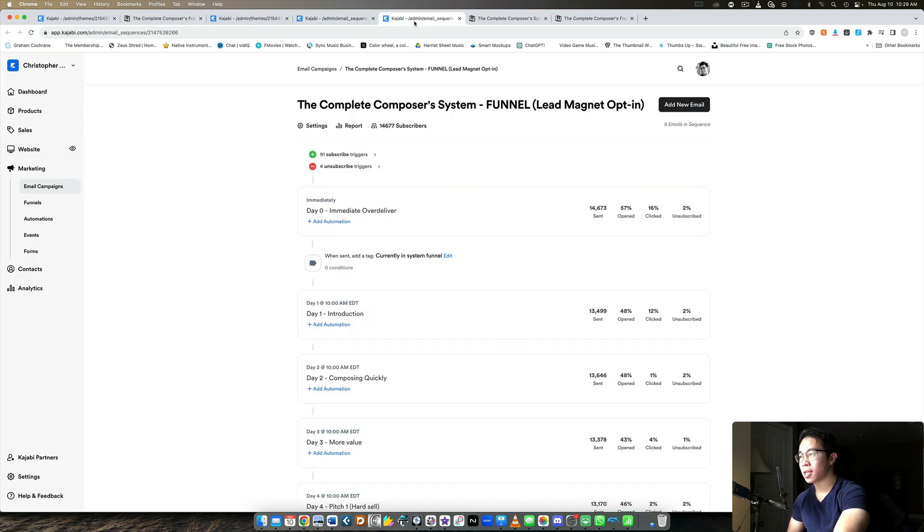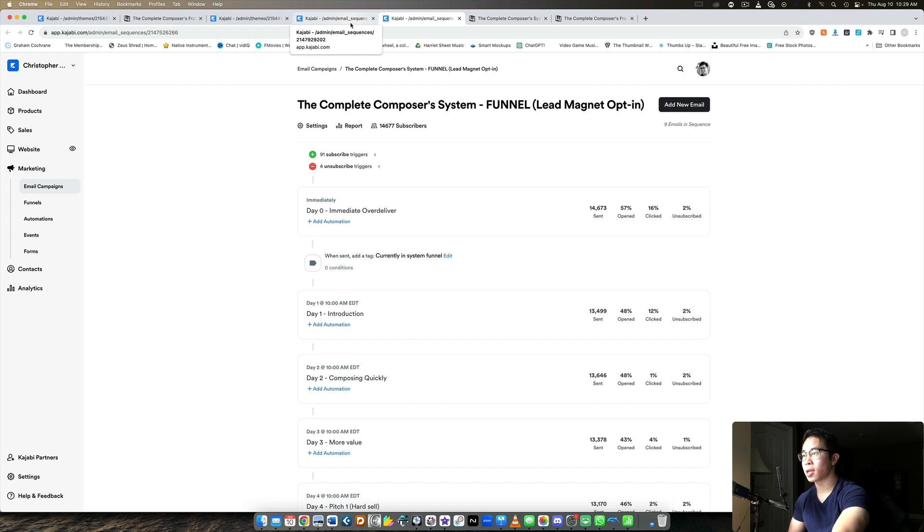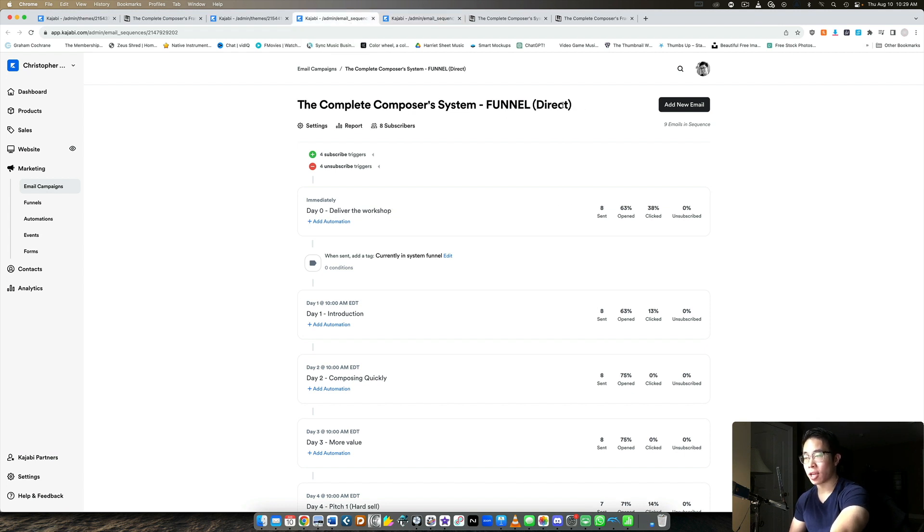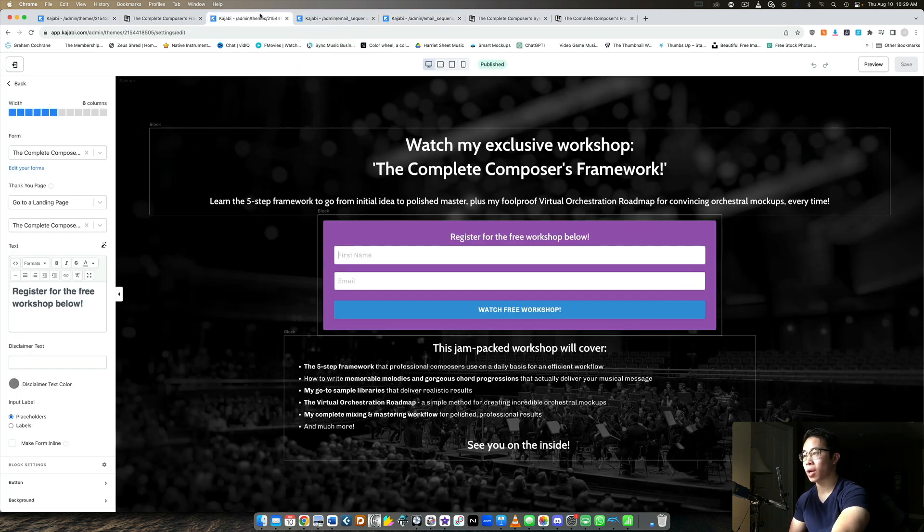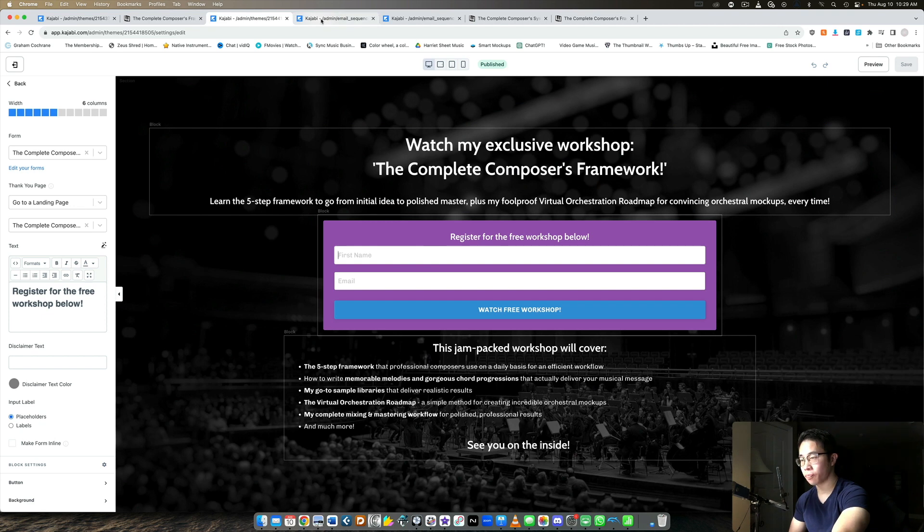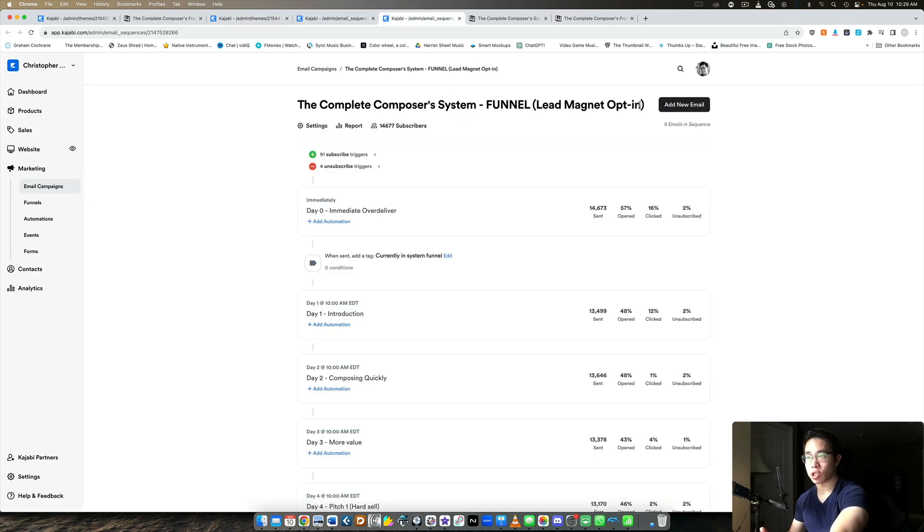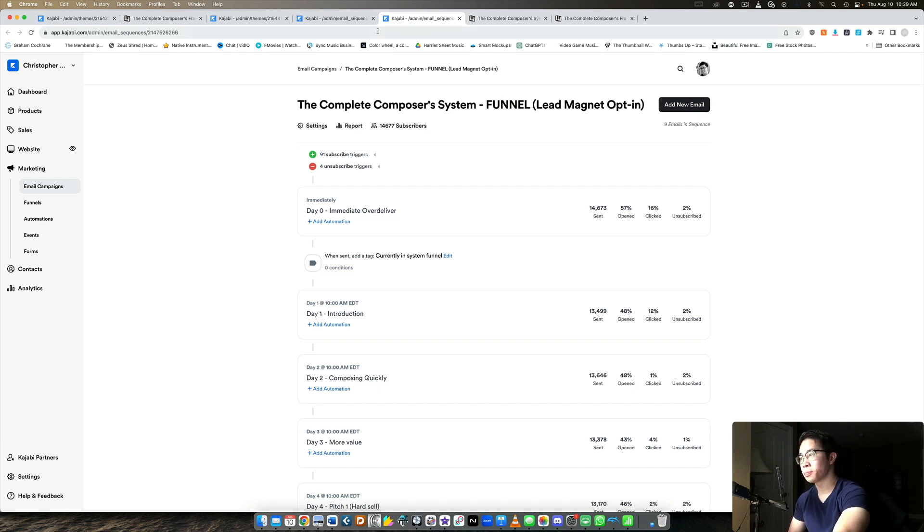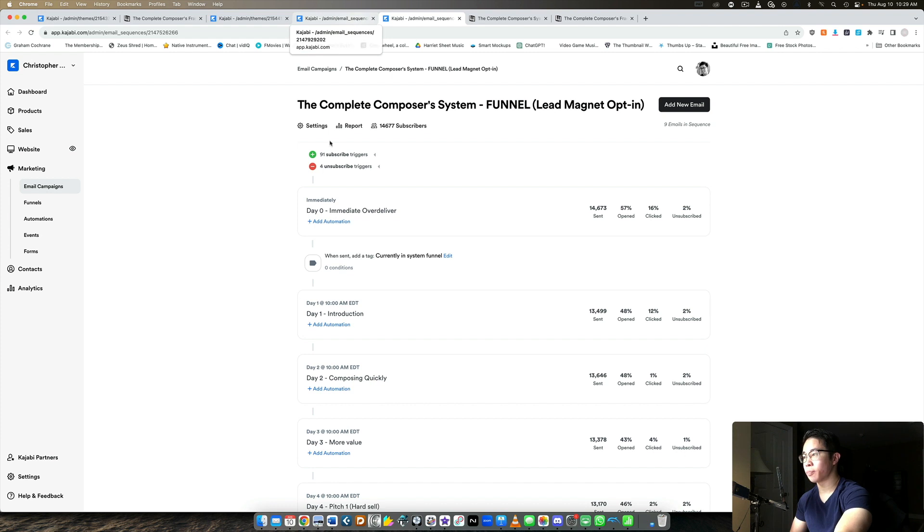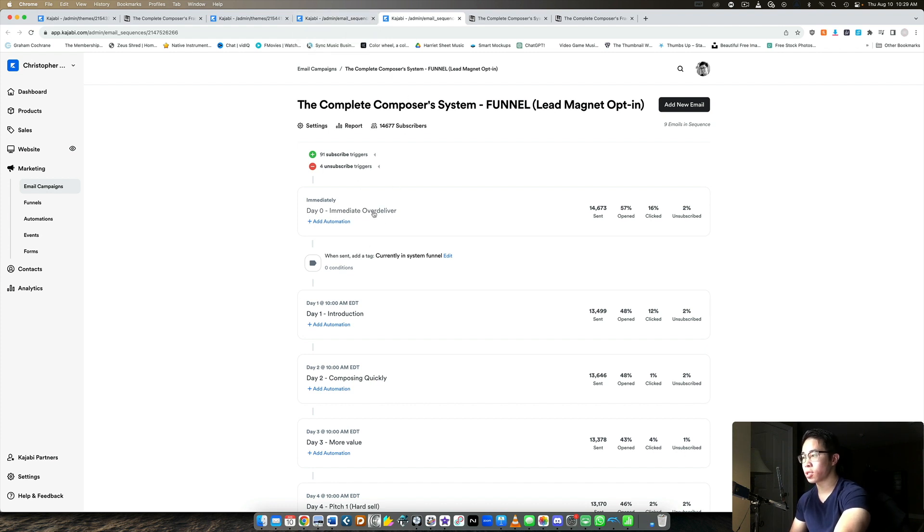I basically have two versions of my email funnel. My main email funnel pitches my bundle of courses. One of them is direct, which I've named because that's the one where they opt in directly for the workshop. And then the second one is I call it lead magnet opt-in. So not opting in for the workshop directly, but for any of my other PDF guides, right?